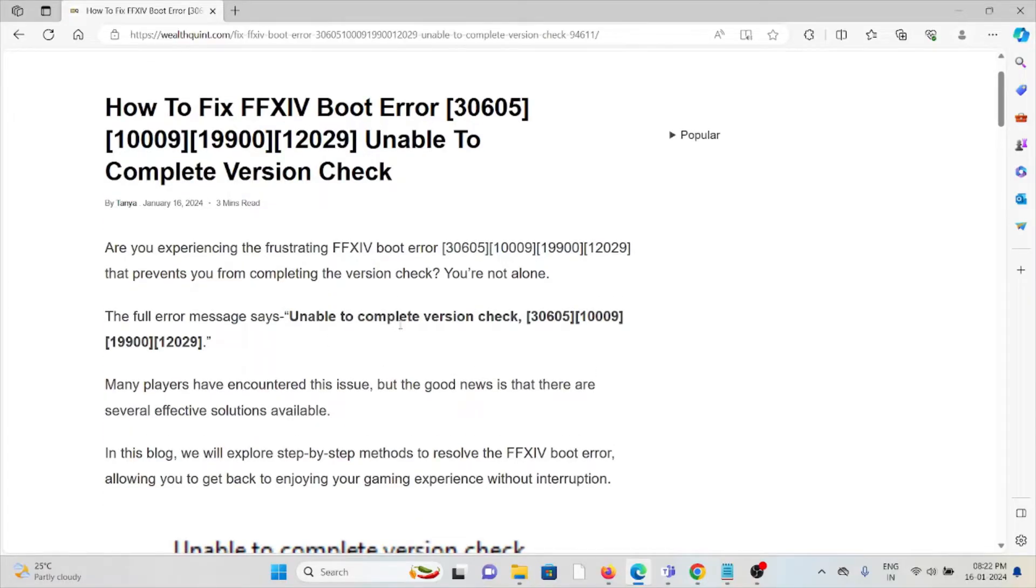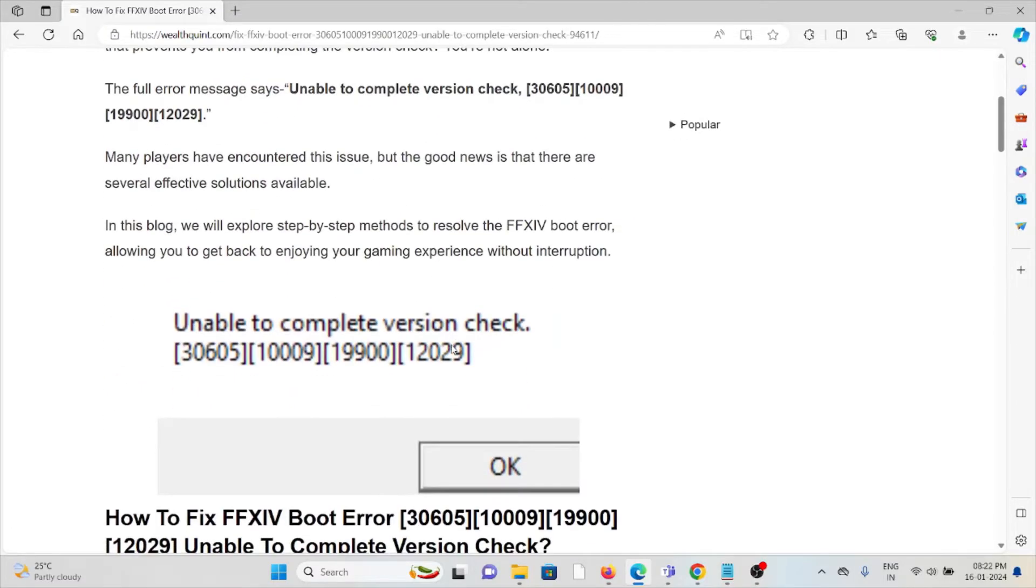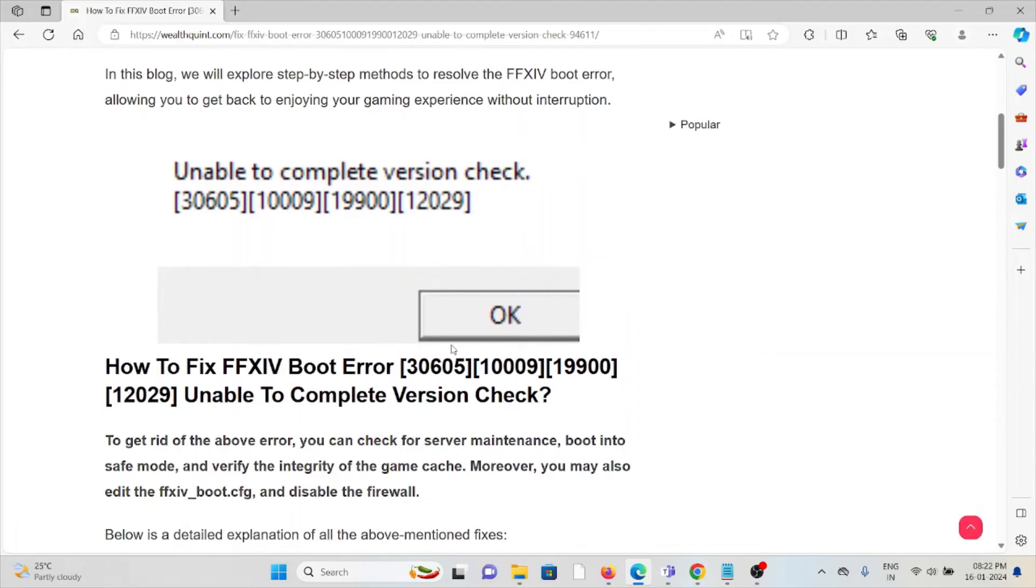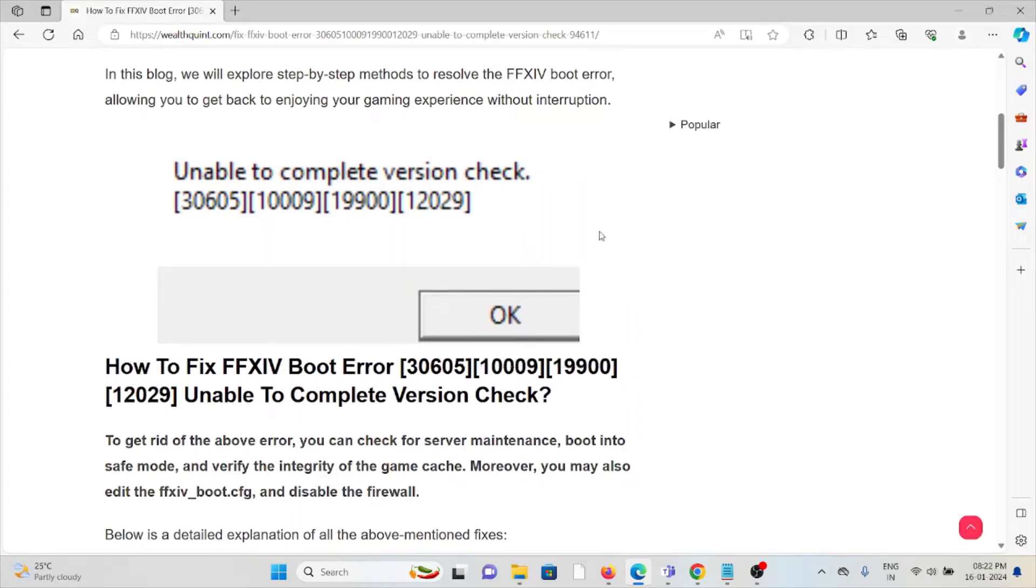...reads 'unable to complete the version check'. Many players have encountered this issue, but the good news is that there are effective solutions available. Let's see how to fix the FFXIV boot error unable to complete the version check.